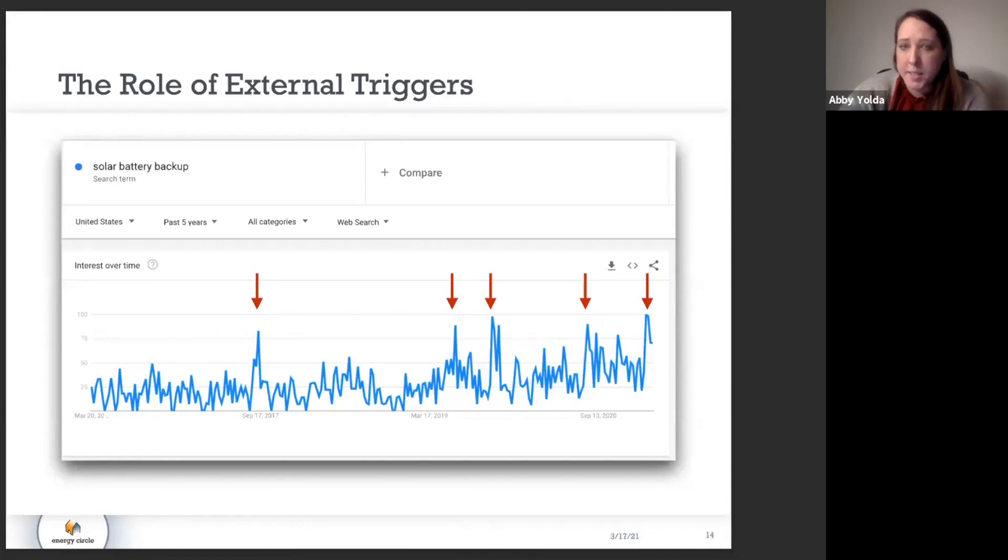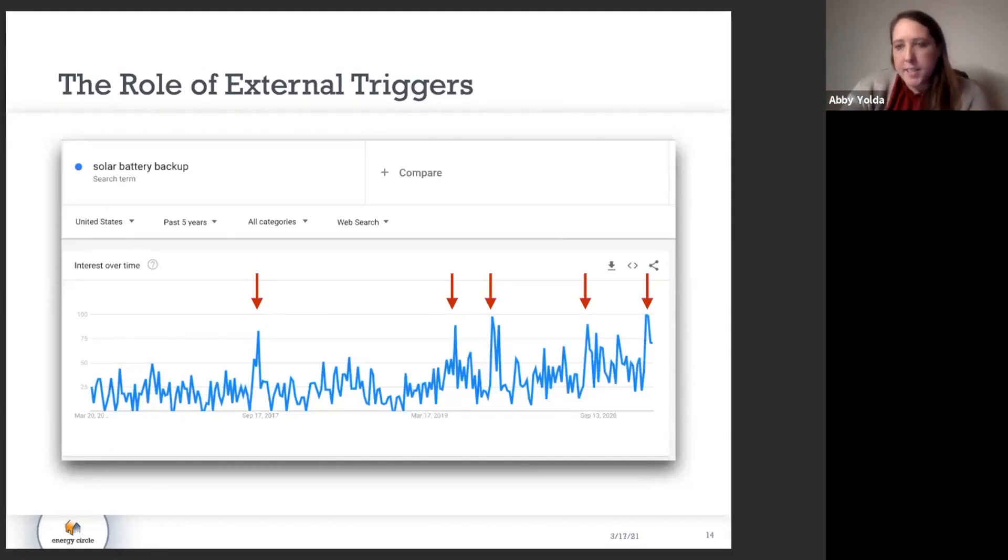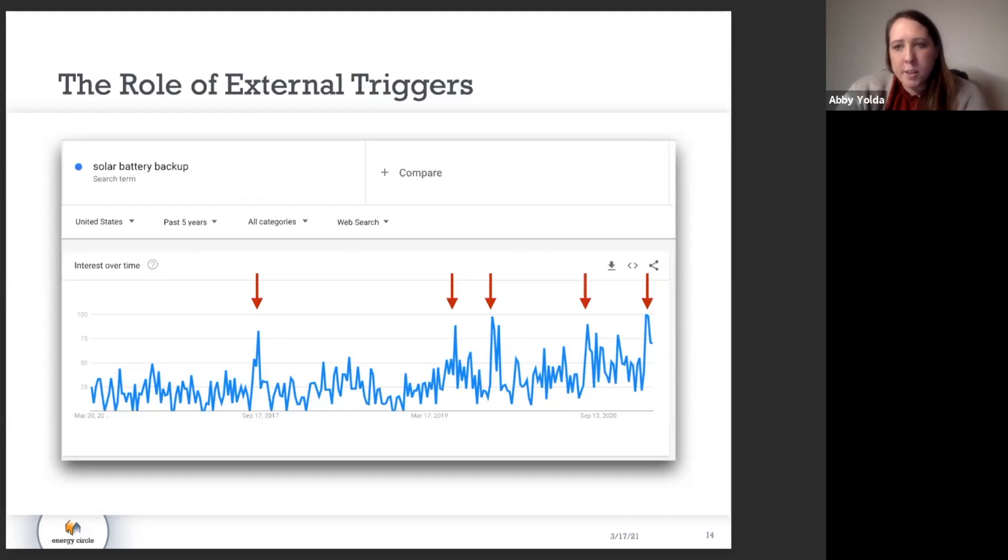So a lot of these other spikes very much clearly align to fire season, hurricane season, and significant natural disasters. And you can just see the spike in people looking to take back control of their energy and find solutions to keep their power running.